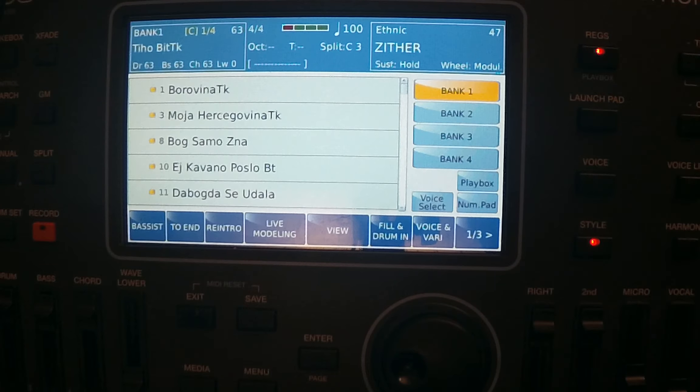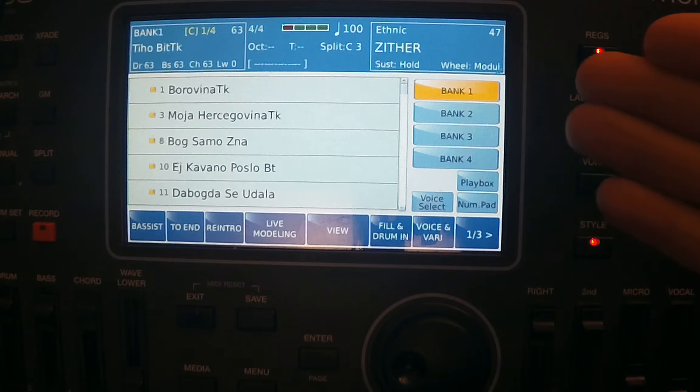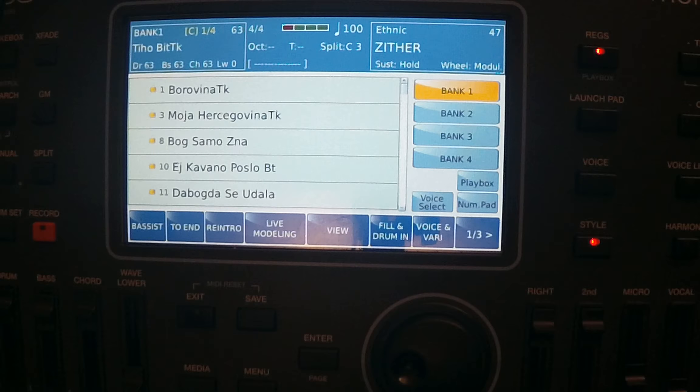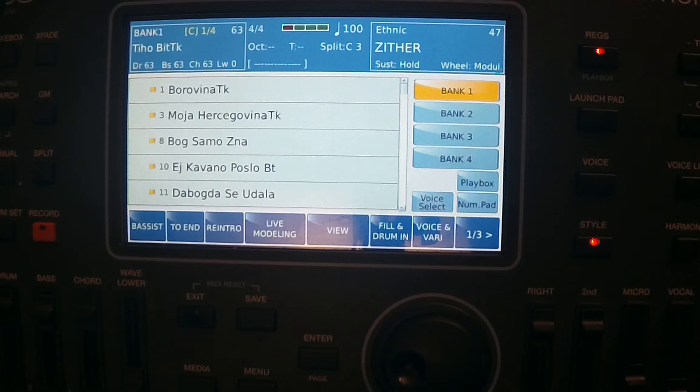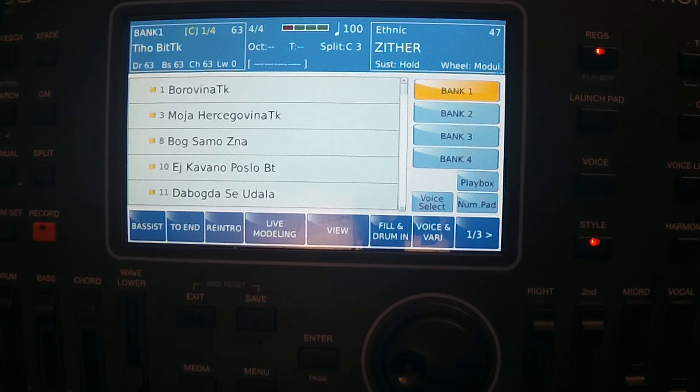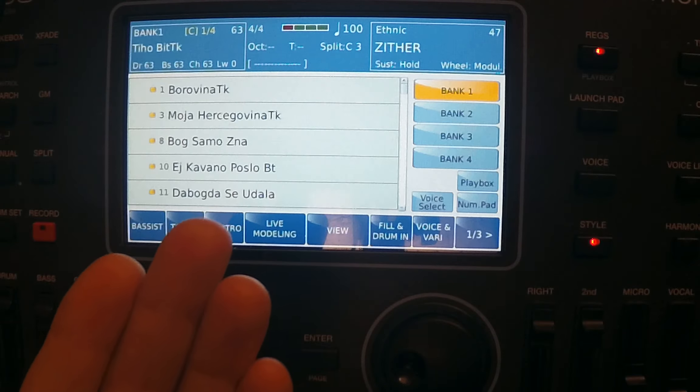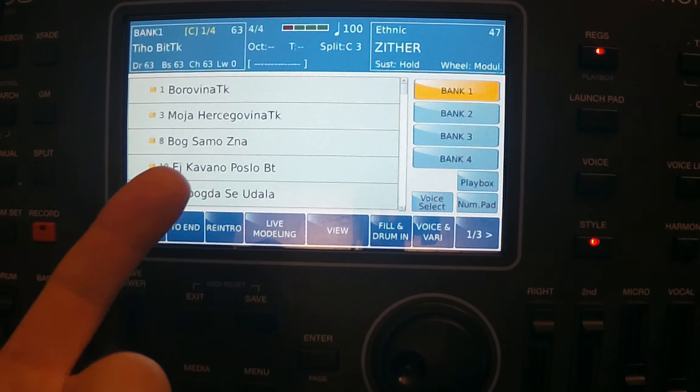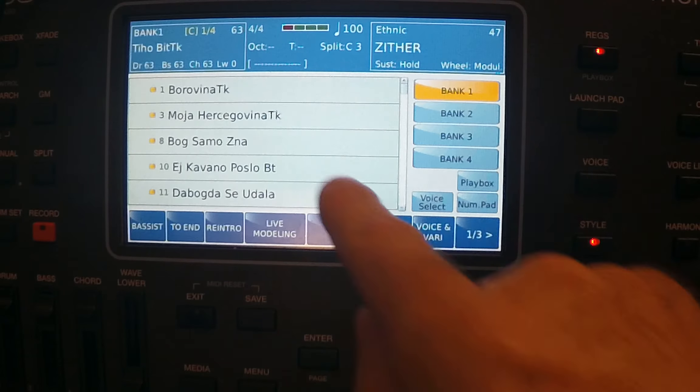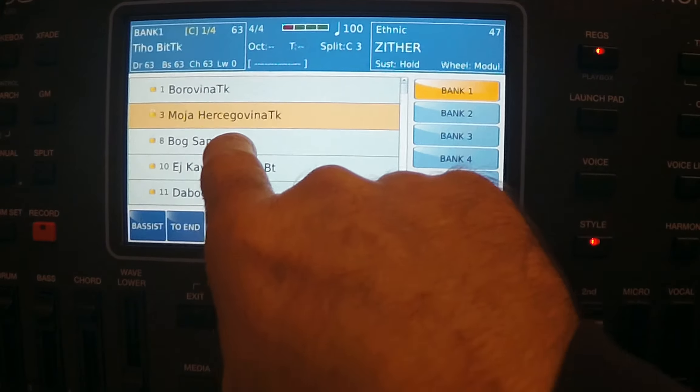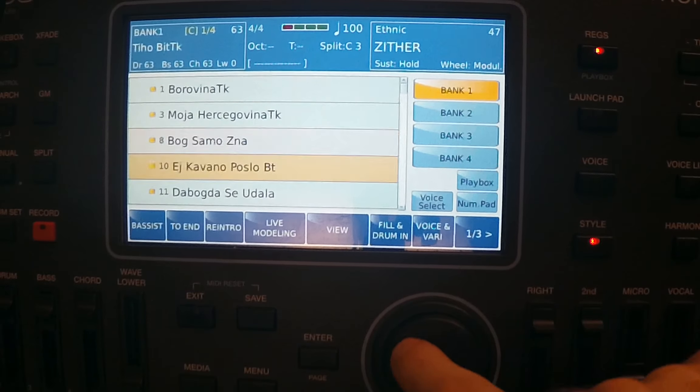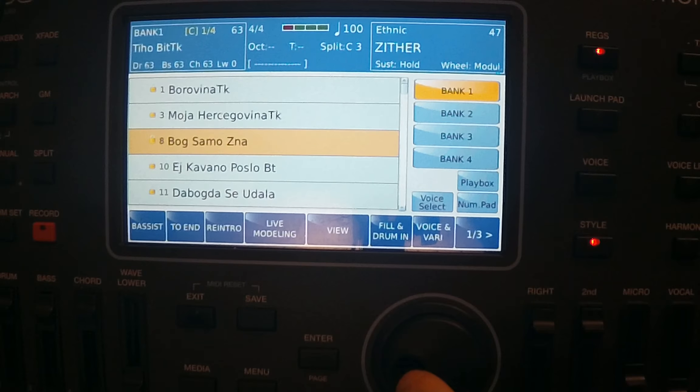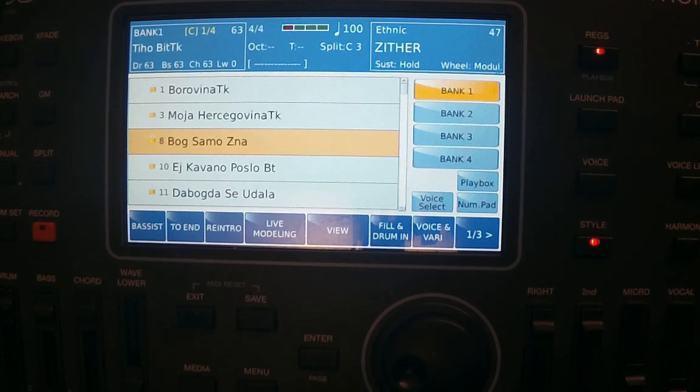When you press it, you will get to your registration. You have four banks of registration. Each bank, you can put 1024 songs. It is a lot, a lot of space, over 4100 songs you can put there in registration bank.